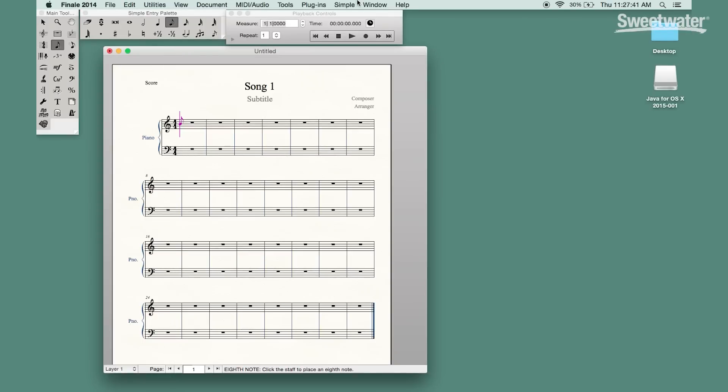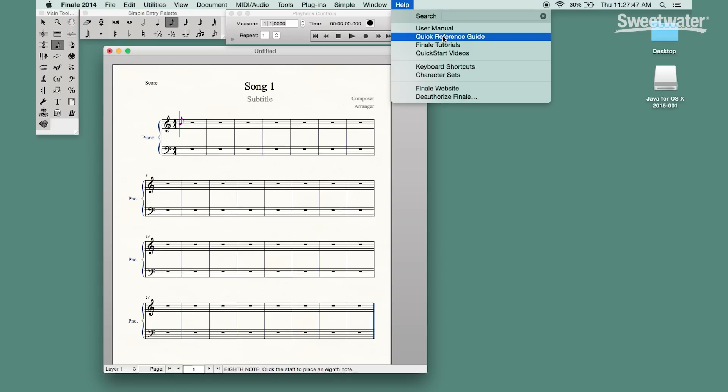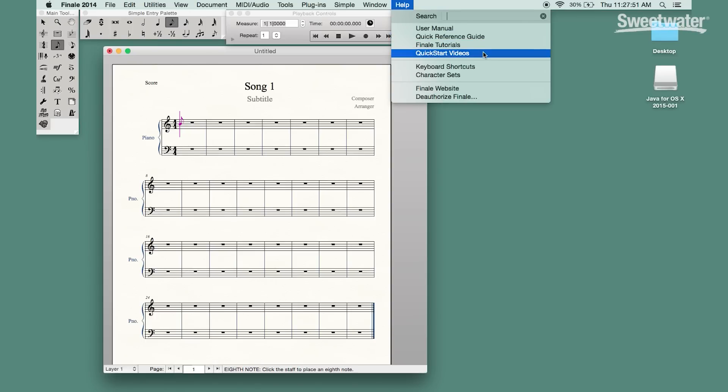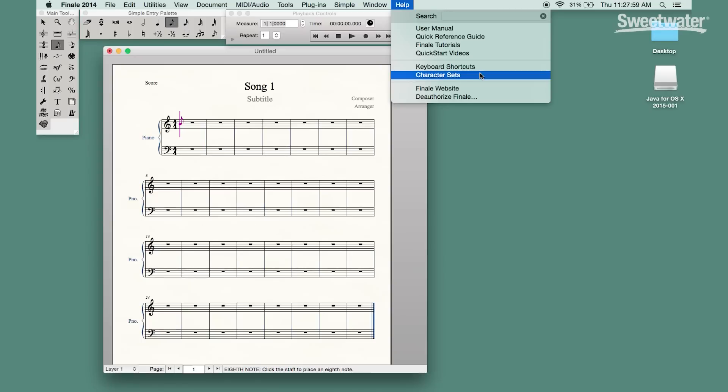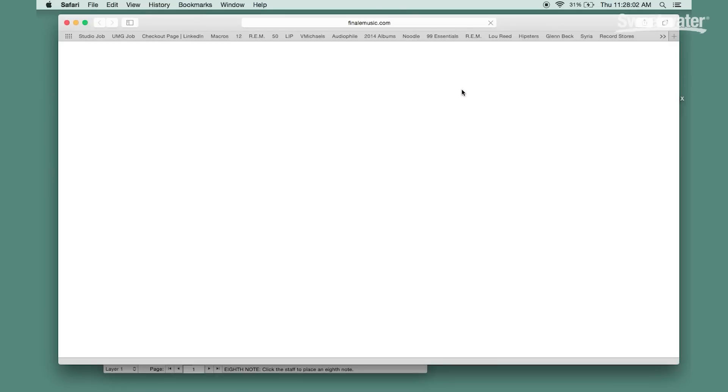In addition to that, there is a quick reference guide for first time users or people just getting started. They also offer Finale tutorials and even quick start videos on a wider range of topics. Underneath that you'll find a complete listing of the keyboard shortcuts as well as character sets and they even have a direct link to the Finale website.